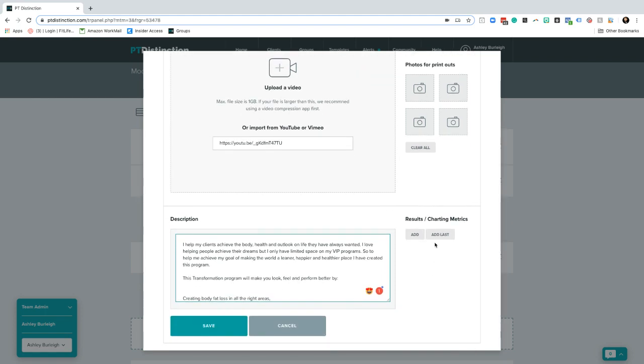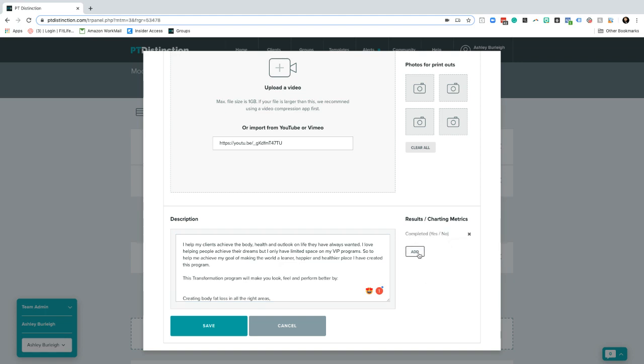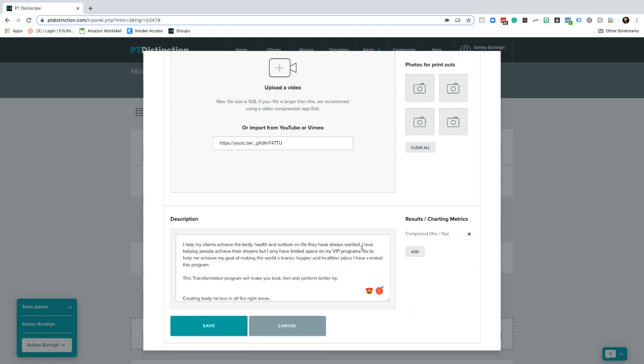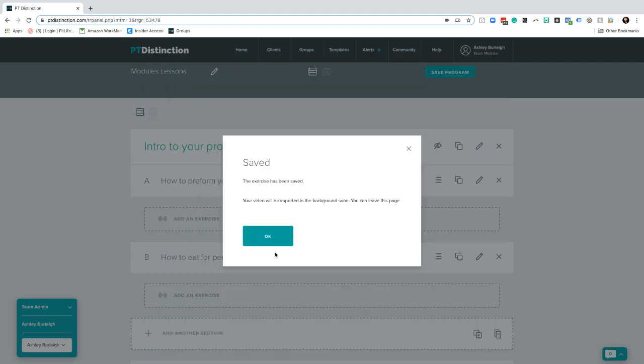Then what I like to do is add in some tracking. You don't necessarily need to do this. You've got to bear in mind when someone goes through this, they can add their own notes. But I always like to have some check learning points. I'm just going to click in here, completed, yes or no. You can add in any kind of tracking you want here just by clicking add. I'm just going to keep mine nice and simple with a yes and a no and then hit save.